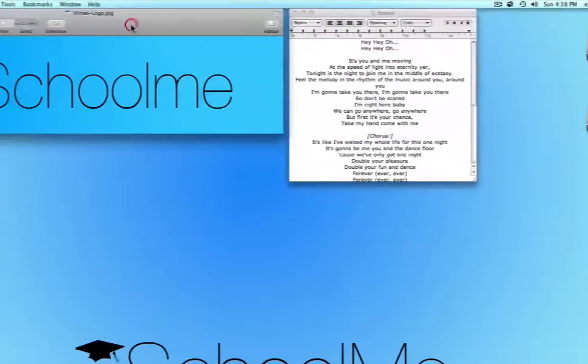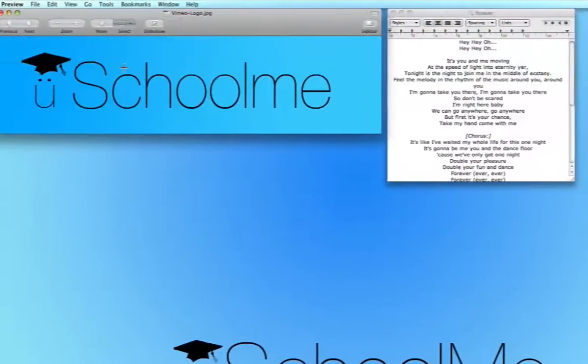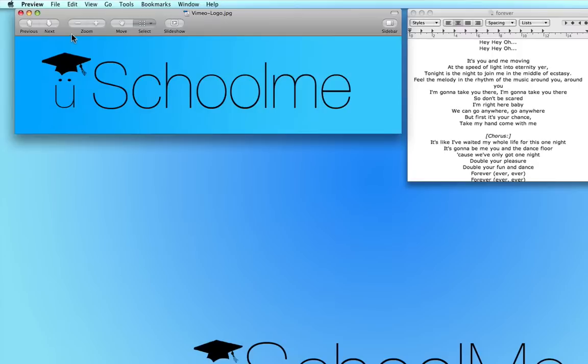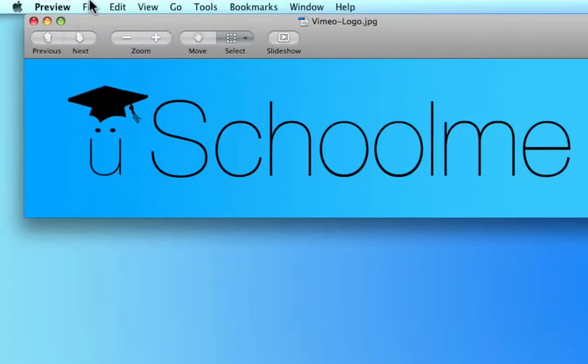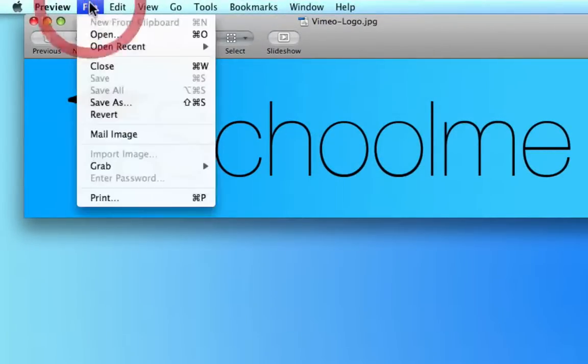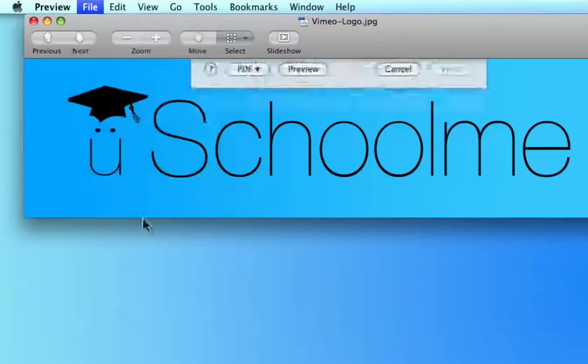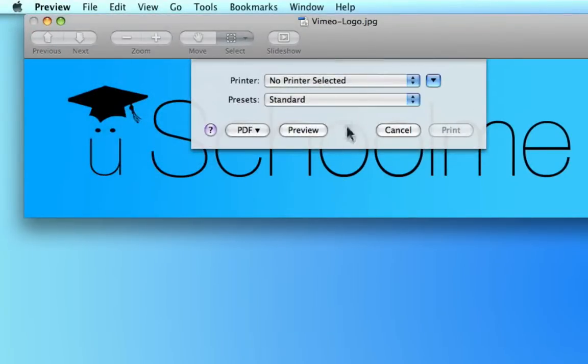So let's just say I want to send this image as a PDF because for some reason the person who needs it wants it as a PDF. All I need to do, and remember you can do this in any application which allows you to print, is go to the file menu and choose print as if you are going to print it to a printer.